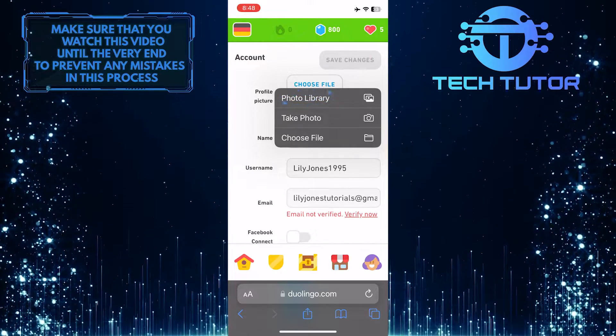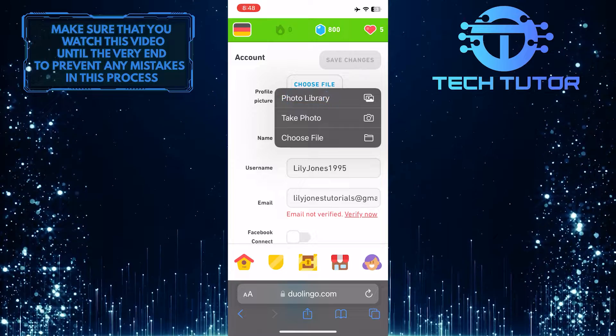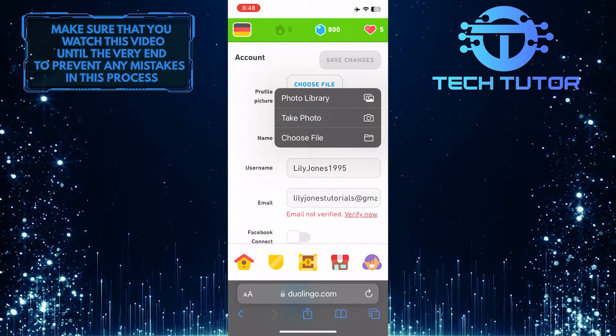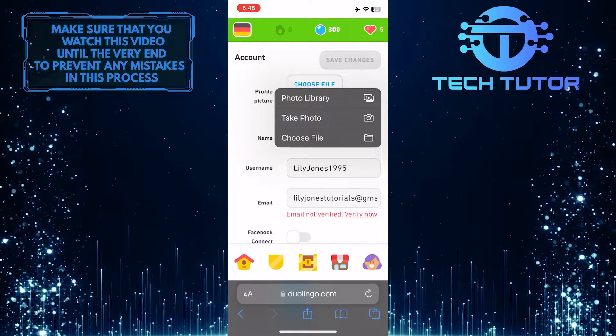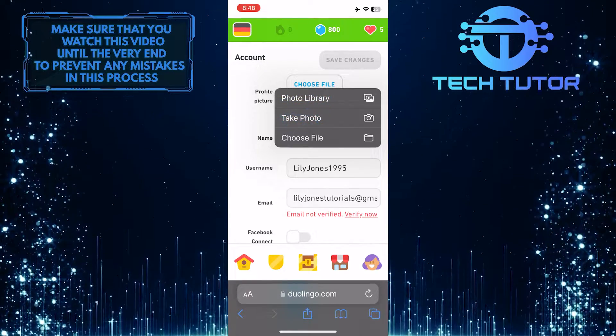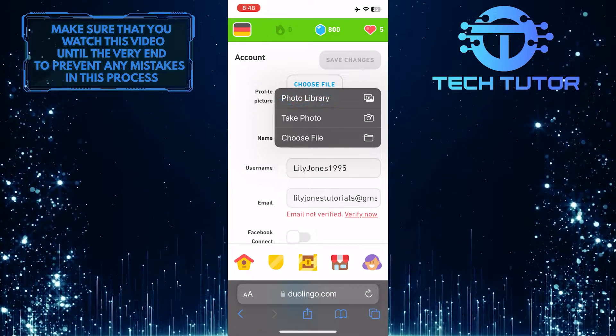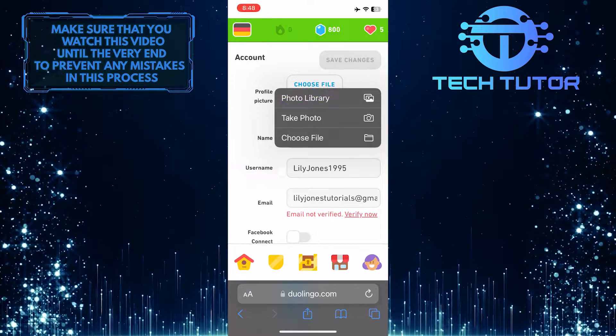You can select a photo from the photo library, or you can take a photo right now using the camera on your device. I'm simply going to upload a photo from the photo library.